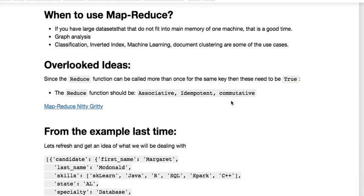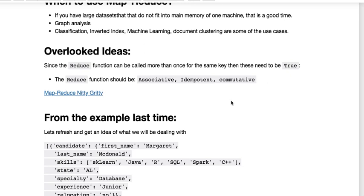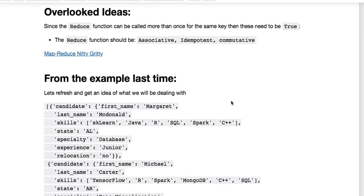Some use cases in the real world: you can use this for graph theory, classification, inverted indexes, machine learning, document clustering, or some of the examples.